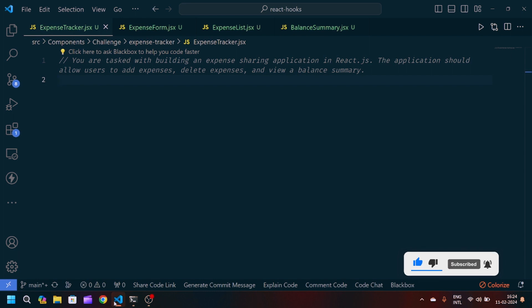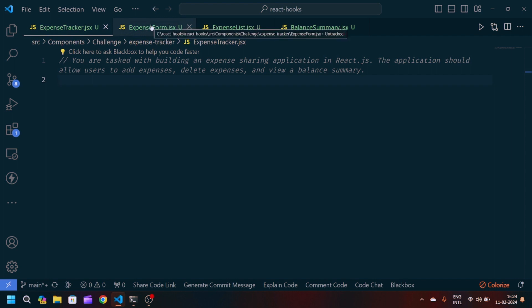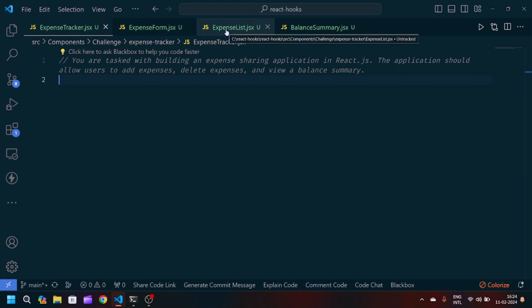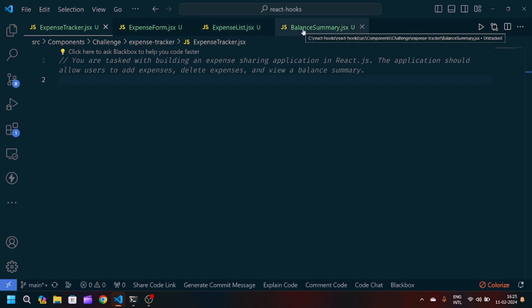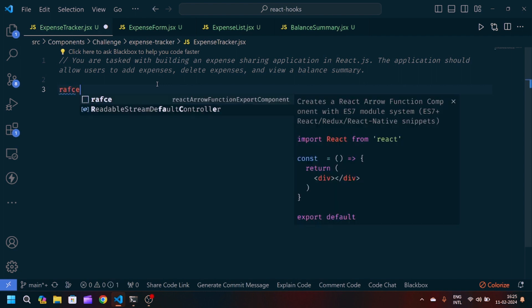We will divide this challenge into chunks of components. We have the file ExpenseTracker.jsx, another one is ExpenseForm.jsx which will be responsible for adding the expenses, then ExpenseList.jsx which lists the expenses, and finally BalanceSummary which will calculate the total balance. The ExpenseTracker is the parent component and from it we will pass data into the child components.